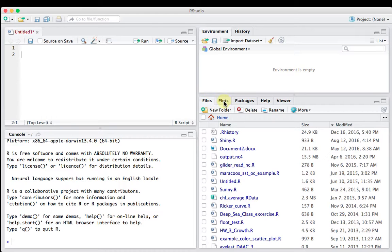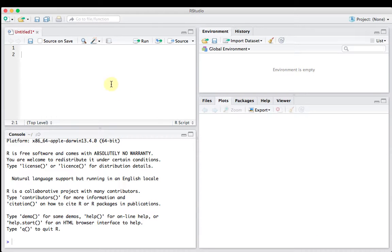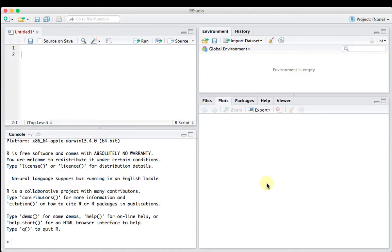And so that's just a little overview of what we're looking at. Again, this is the script window, this is the environment window, this is the console, and this is the plot window.